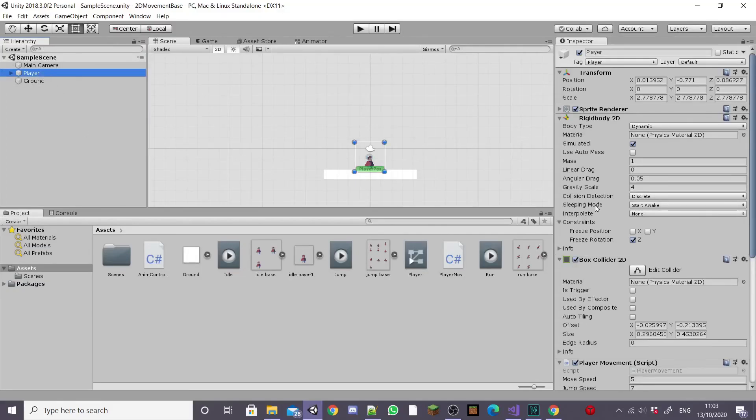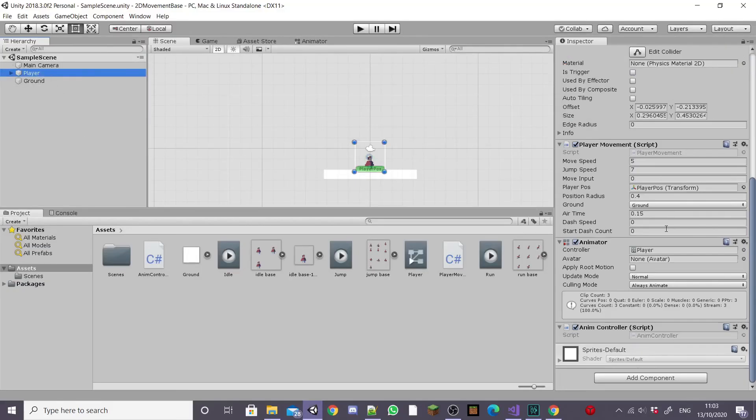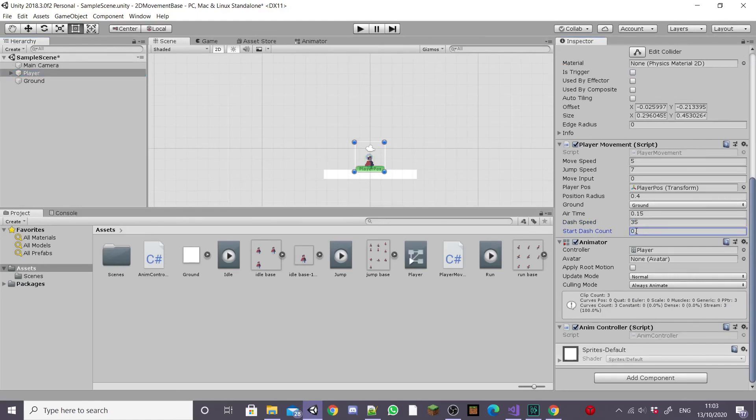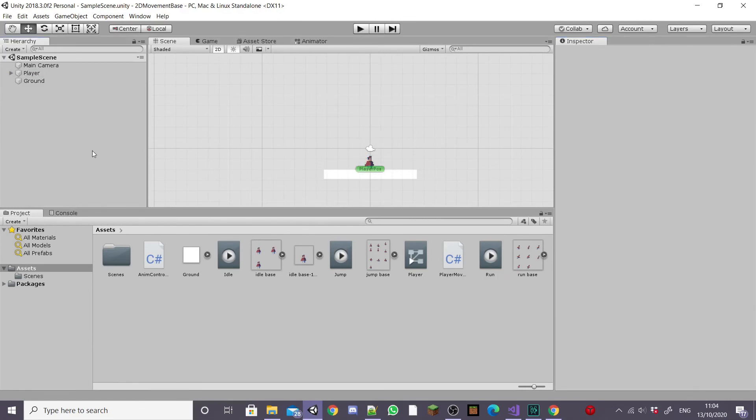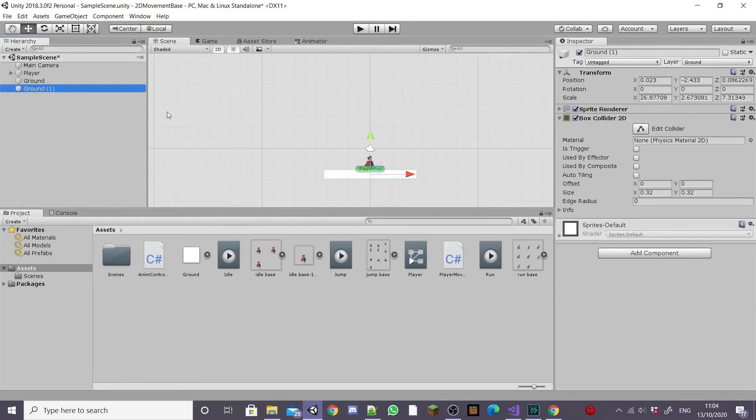First of all though we want to select our player game object and give dashSpeed a value of something like 35 and startDashCount a tiny value of something like 0.1. Change this as you need to.